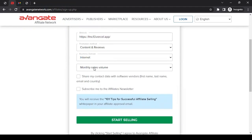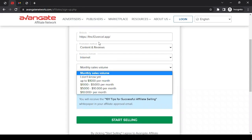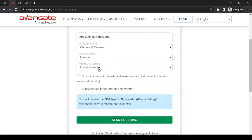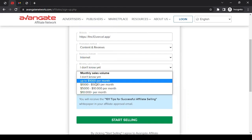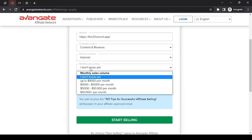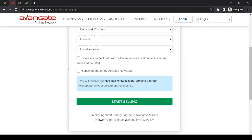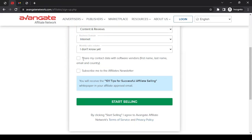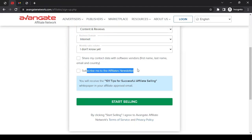Then monthly sales volume - you can select depending on whatever information you have about your website. If you don't know, you can select 'I don't know yet.' Then 'Share my contact data with software vendors' - if you want them to share your contact data with software vendors, you can check mark this, otherwise leave it unchecked. 'Subscribe me to affiliate newsletters' - do you want to get newsletters? If yes, tick mark it, otherwise keep it as is.